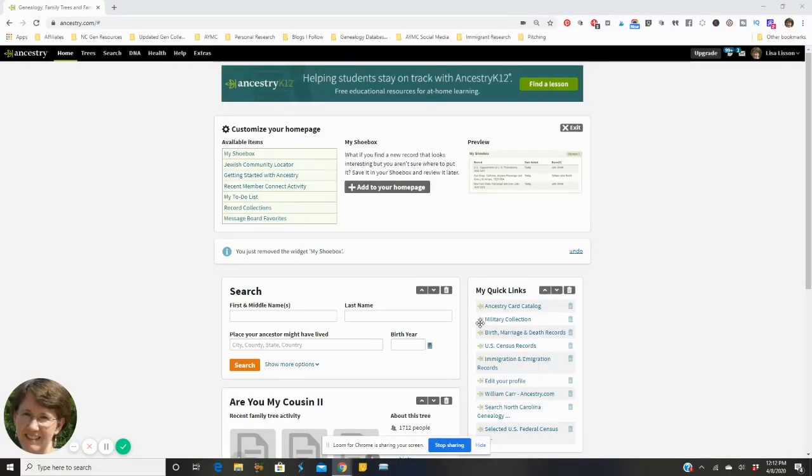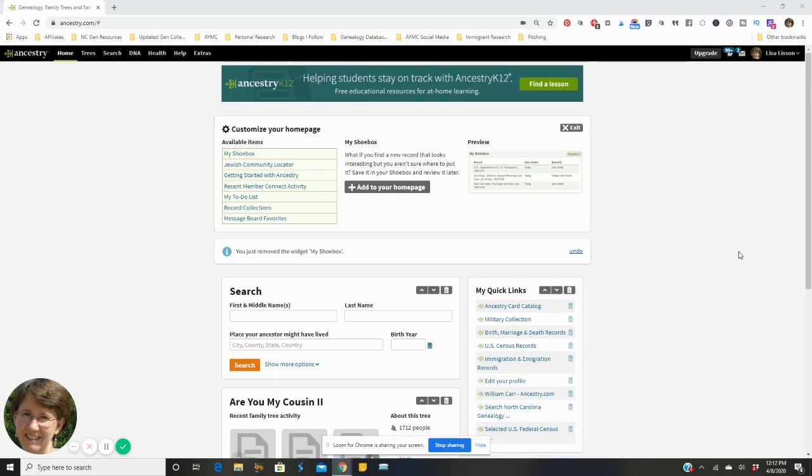Welcome guys and thank you for joining me over here on my ancestry home page. I wanted to show you how to customize your home page so that when you hit ancestry.com you are ready to move forward with your research.